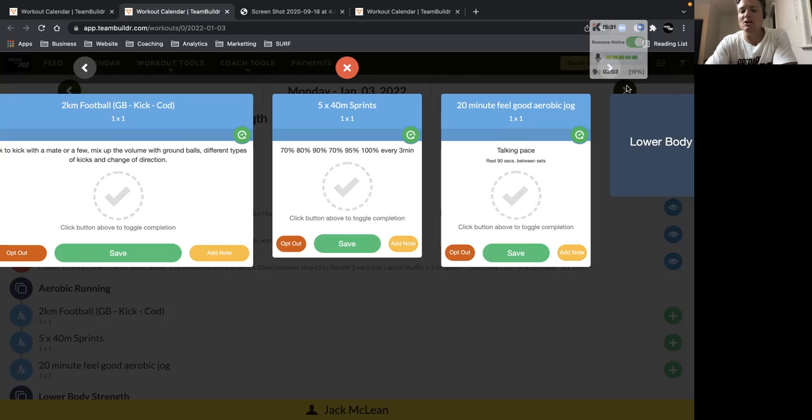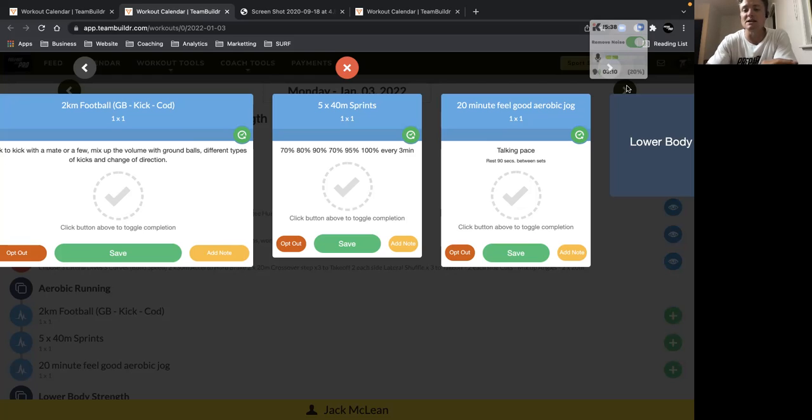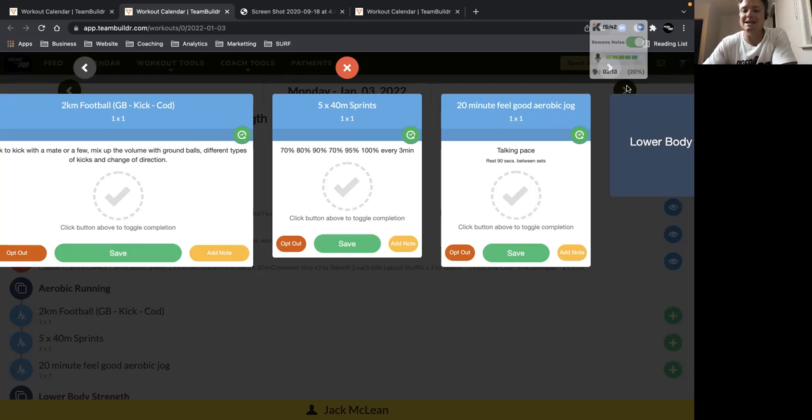And then go to 95%. And then if you're feeling good, go 100%. And we're allowing for a lot of recovery here. So every three minutes, so you get plenty of rest. And we're looking for that speed exposure, particularly at 90% and 95% and above, which would be what you would get in a game.